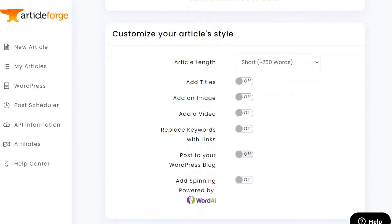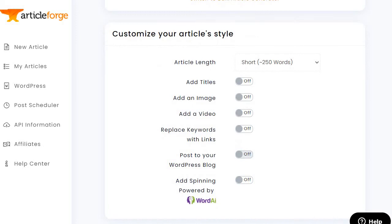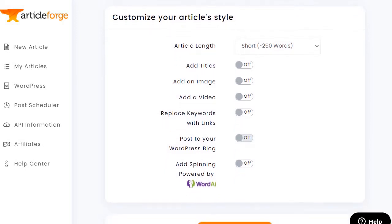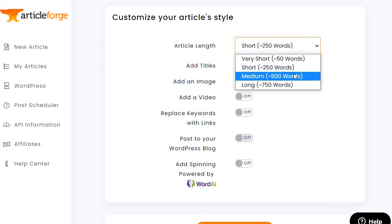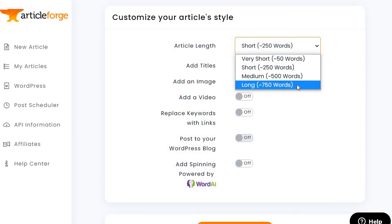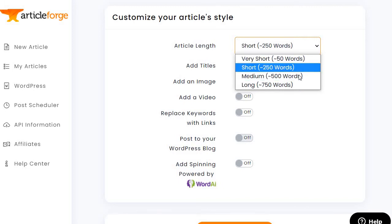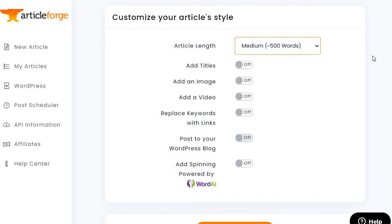Scrolling down to the Customize Your Article Style section: for article length you have very short at 50 words, short at 250 words, medium at 500 words, and long at 750 words. Just for this example I'm going to do medium so I can actually read the article, talk about it, and so on.